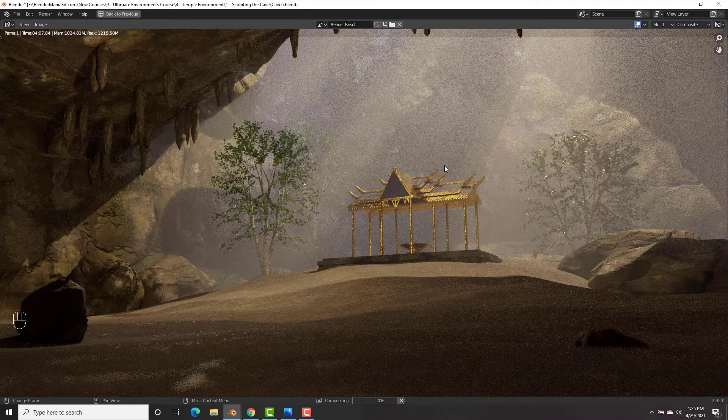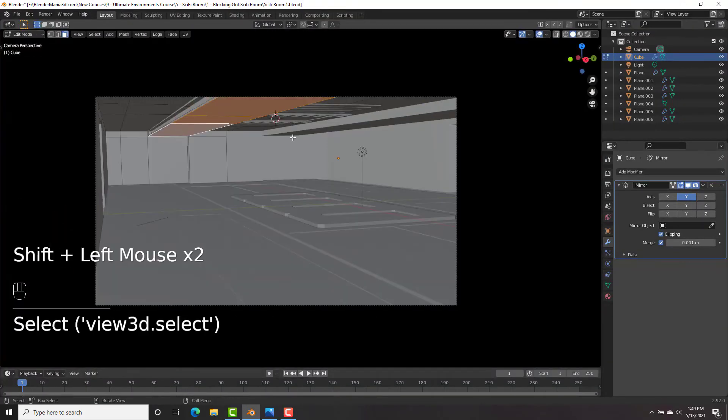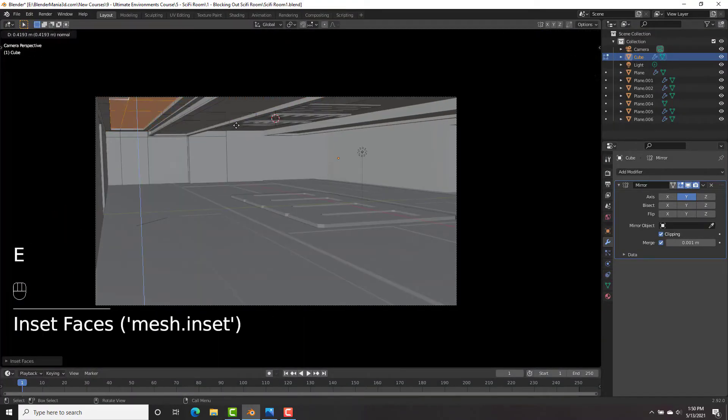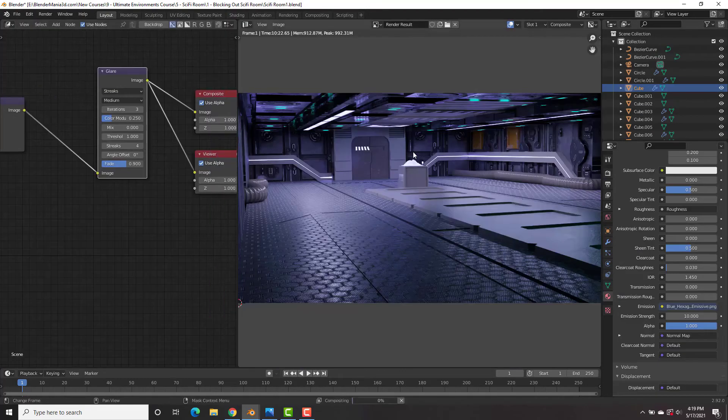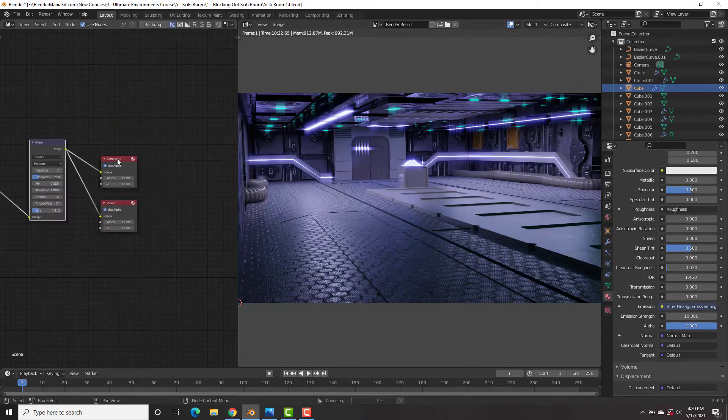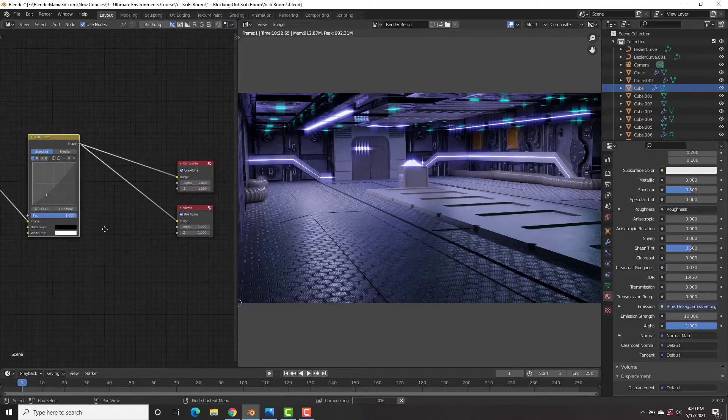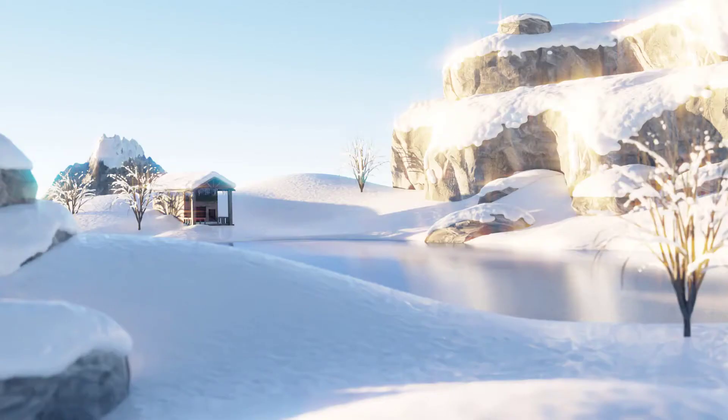And our fifth and final one is going to be this really cool sci-fi room. And just like every single environment, we're going to be modeling everything from scratch, doing the texturing, shading, compositing, and much more to be able to create an environment from A to Z.